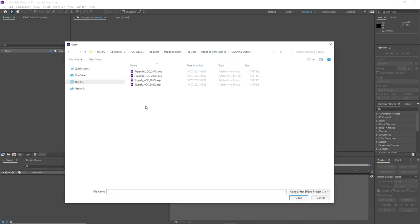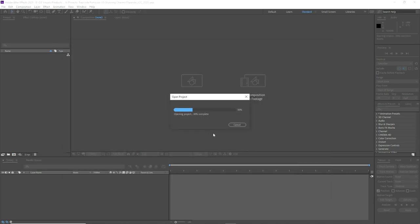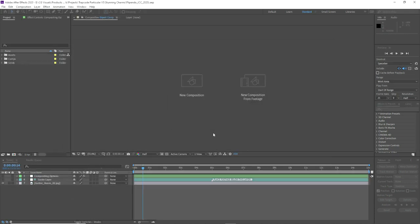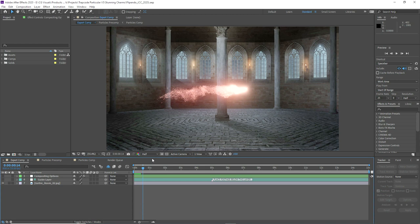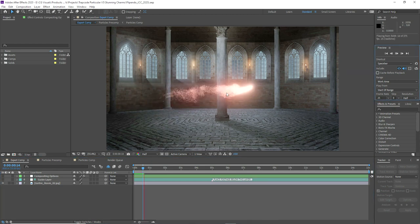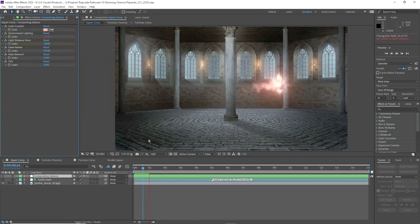In After Effects we'll open up the Flippendo charm, and as you can see we have the same clean user interface. We'll start the pre-render here, caching the effect. This actually includes the projectile and a spell impact, so it's kind of like two simulations.